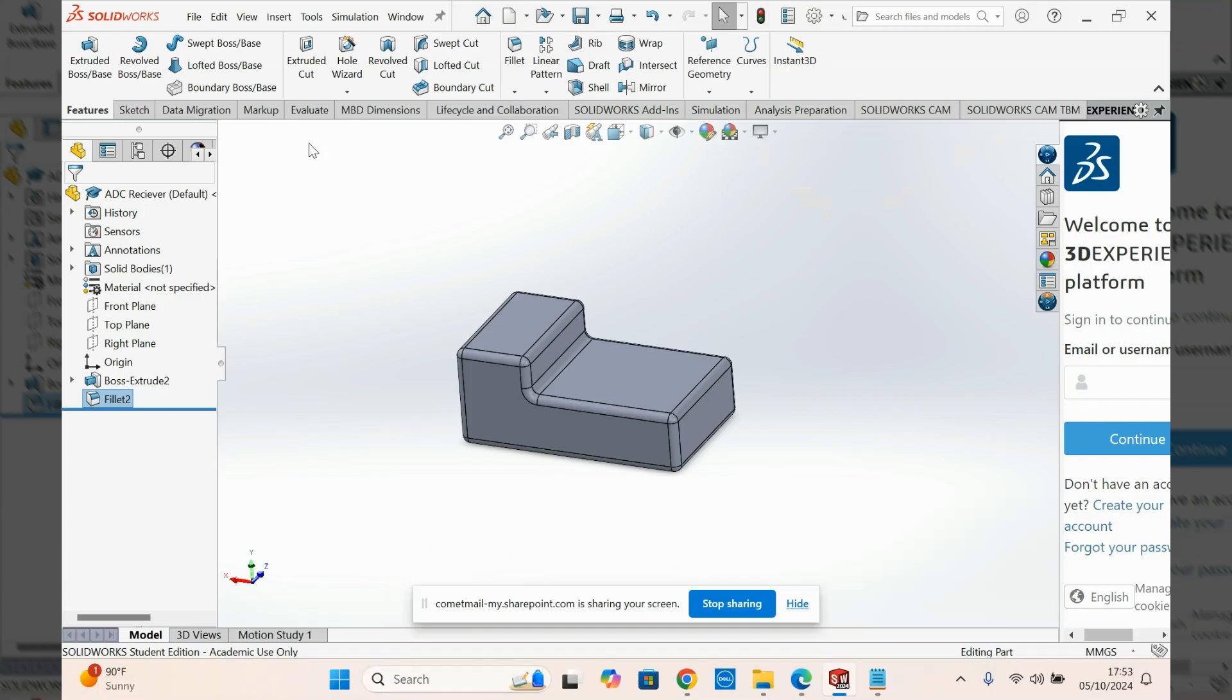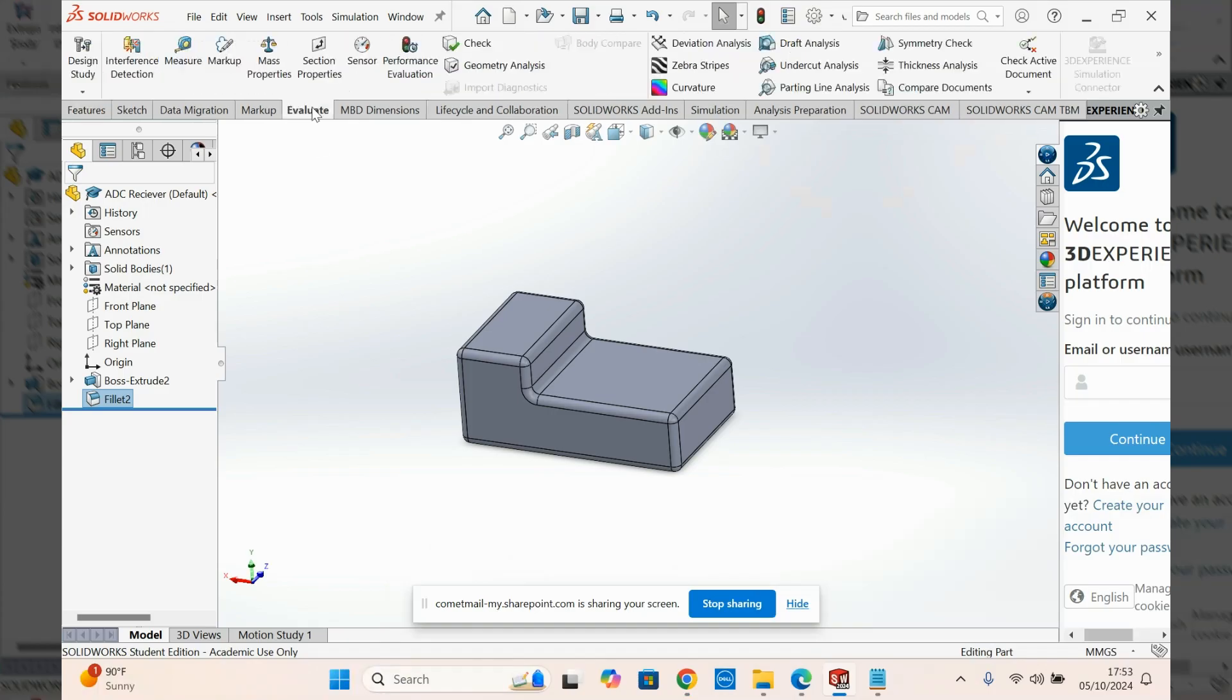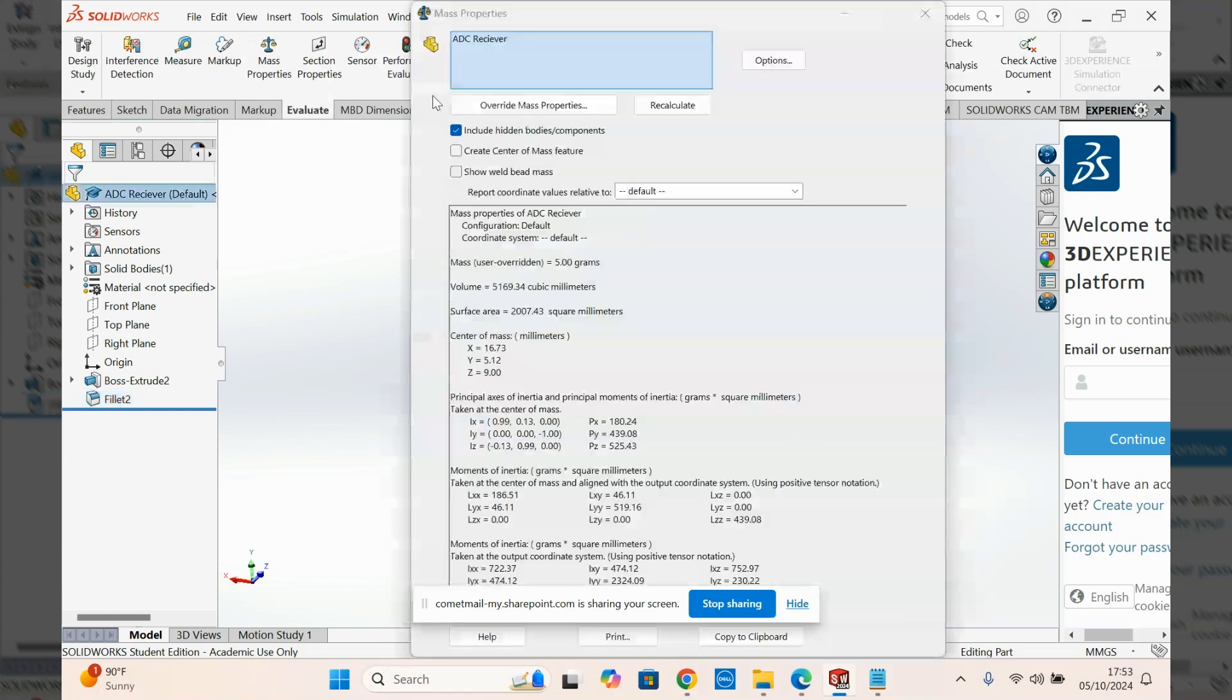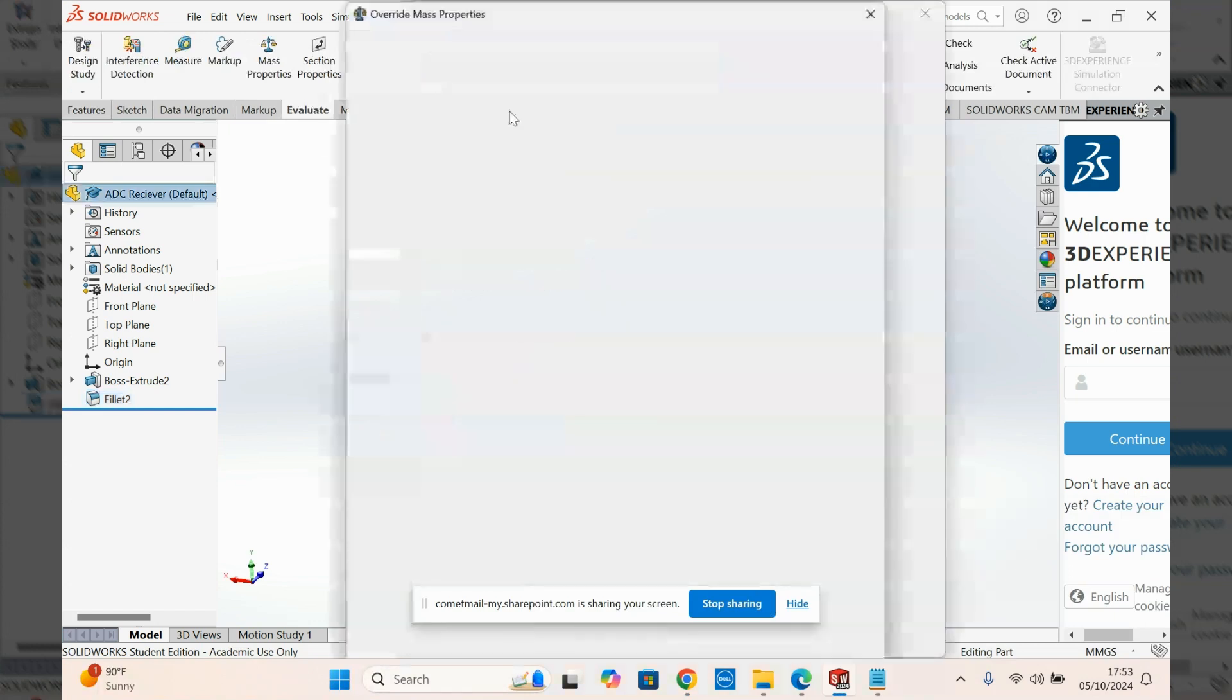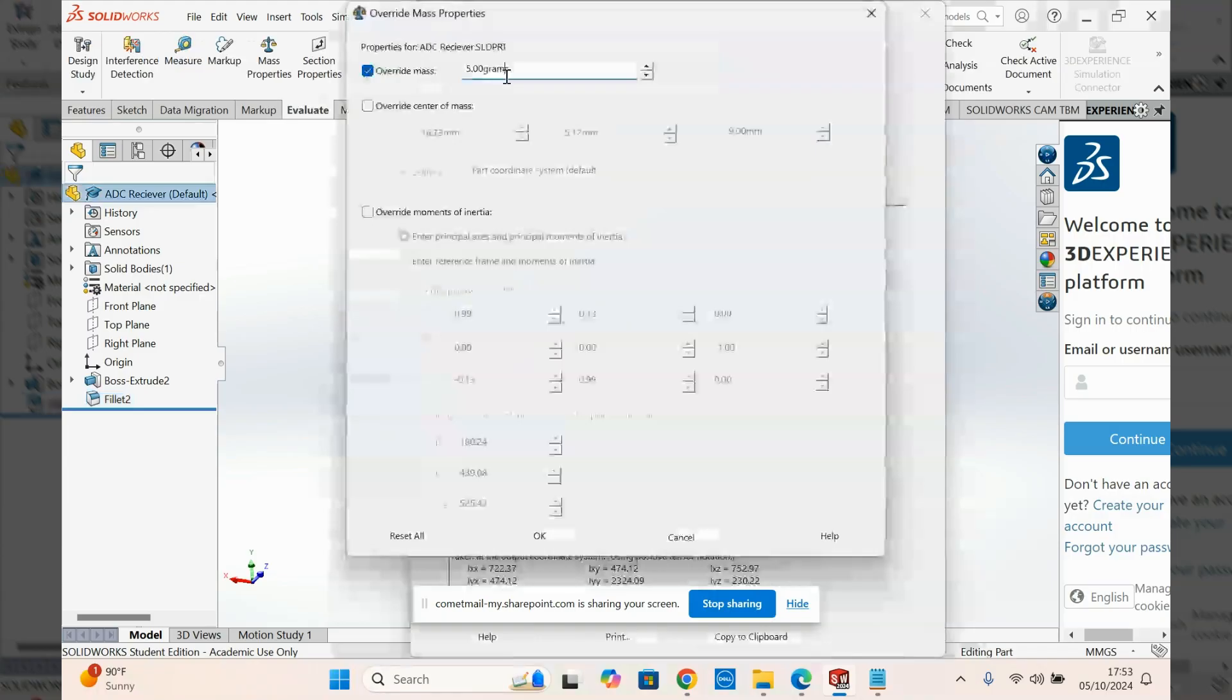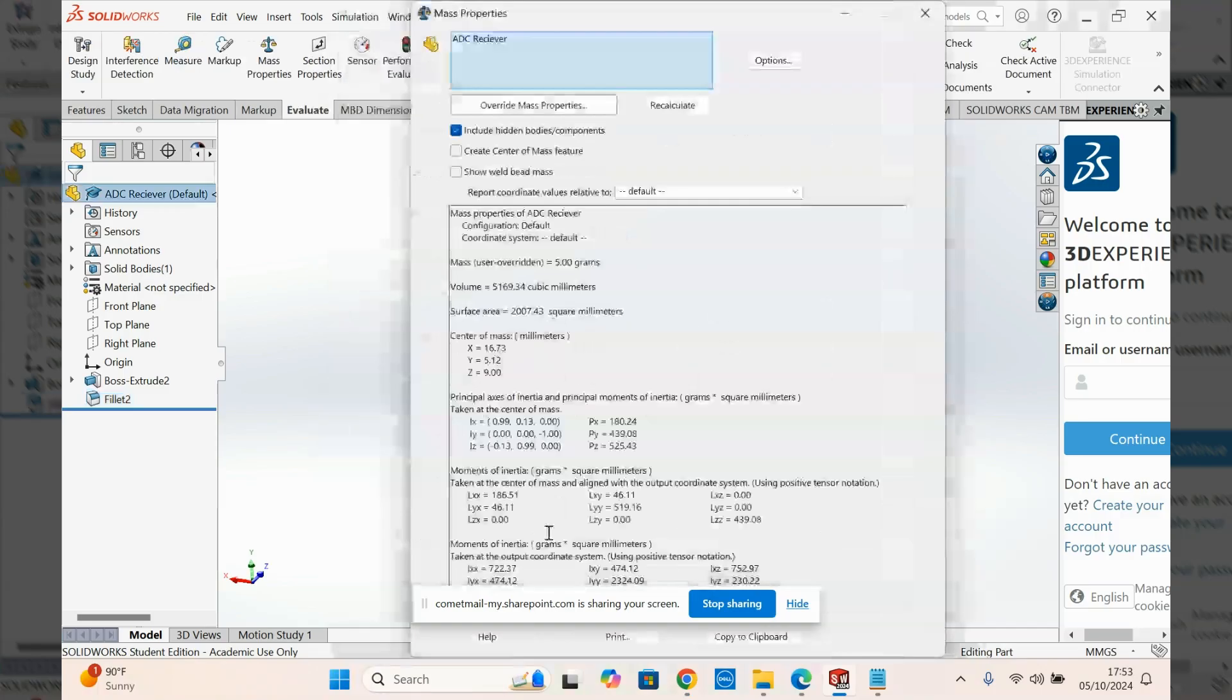So to define the mass as set, you are going to go ahead and you're going to go to Evaluate. You're going to go to Mass Properties here. And then you're going to go Override Mass Properties. And then put here, click on Override Mass and put here whatever you want it to be. So I'm going to set it to 5 grams. And then you go OK. And now you see the mass user overridden is 5 grams. Which is perfect. That's what I want it to be.